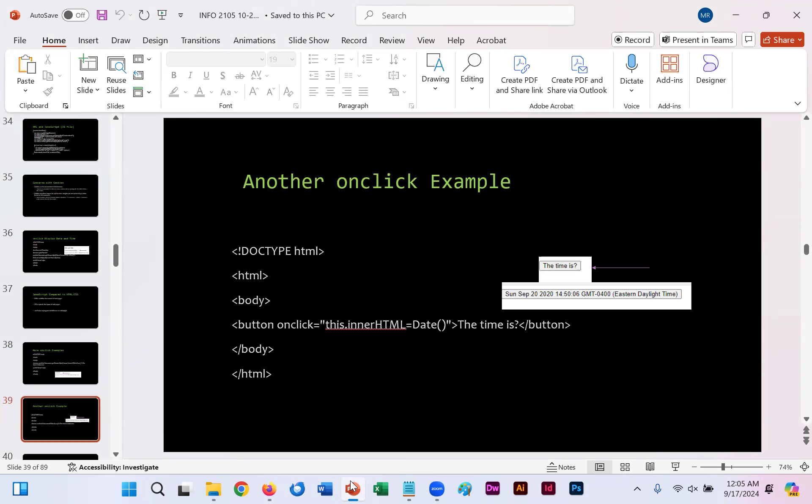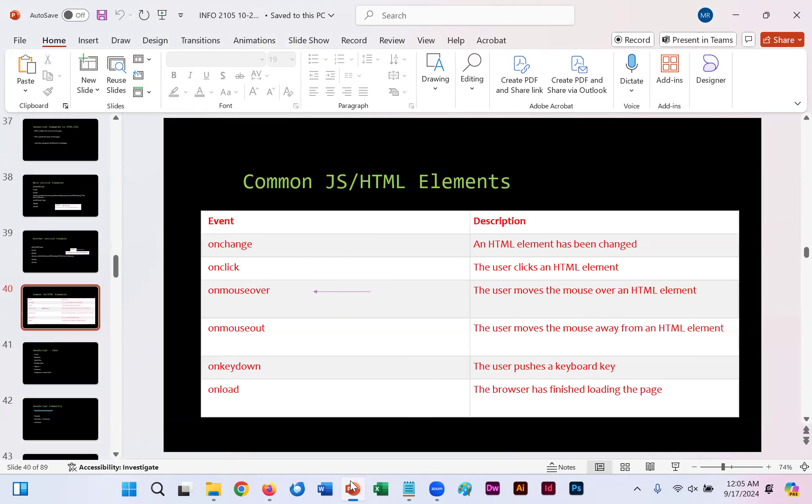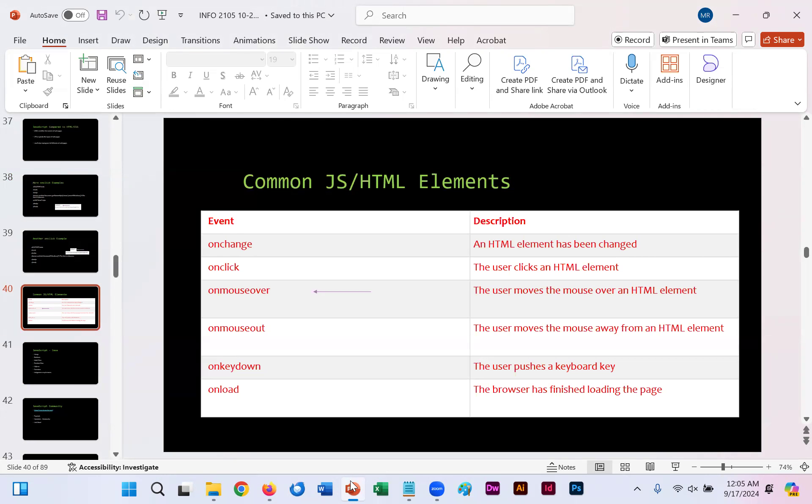Slide 39 does similar. However, on slide 40, you'll see examples of different types of events other than onclick. You could have an onchange, which changes an element within HTML. Onmouseover, something that does something when you scroll over something, et cetera, as mentioned on the slides.